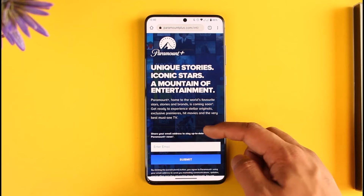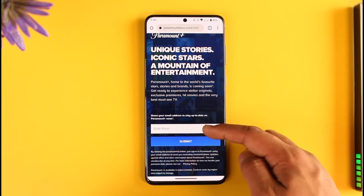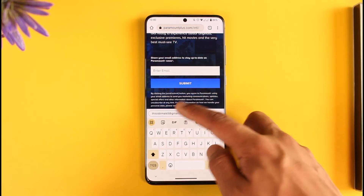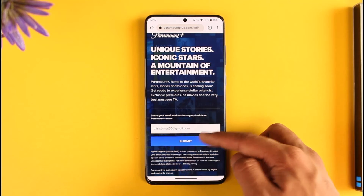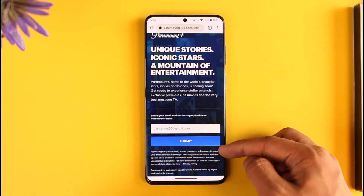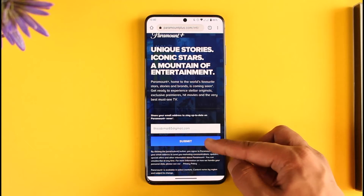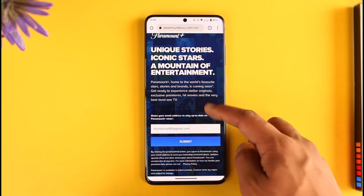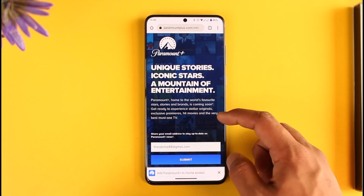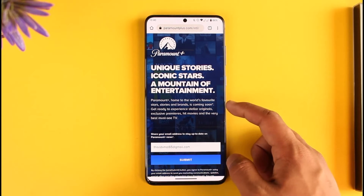Once you're on the website, you're going to see this type of interface where it'll ask you to simply enter your email address. Go ahead and enter your email address and then click on the submit button right over here.